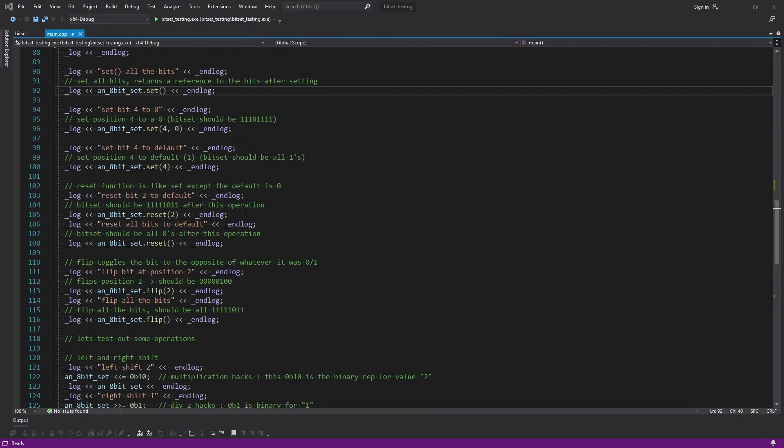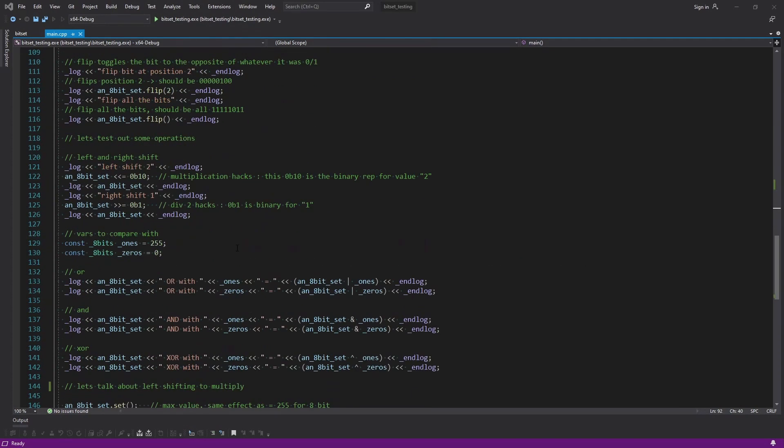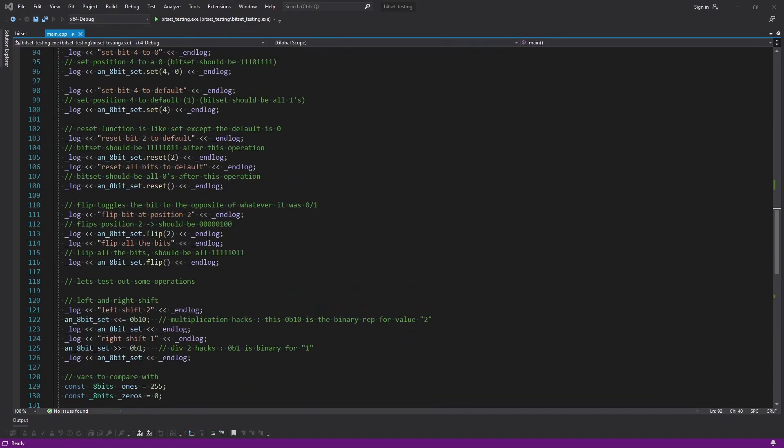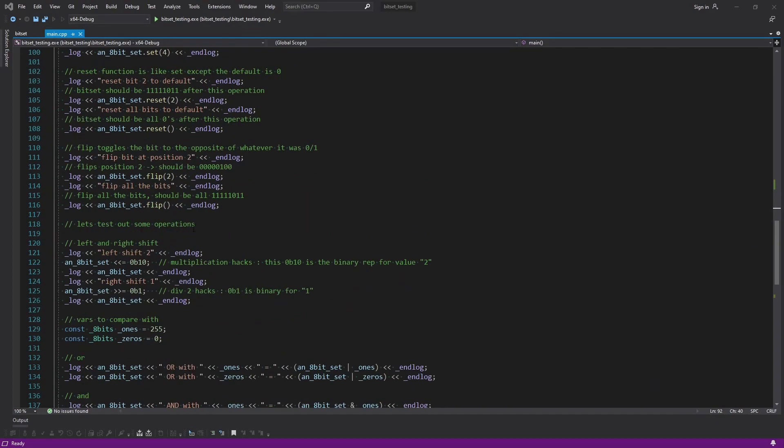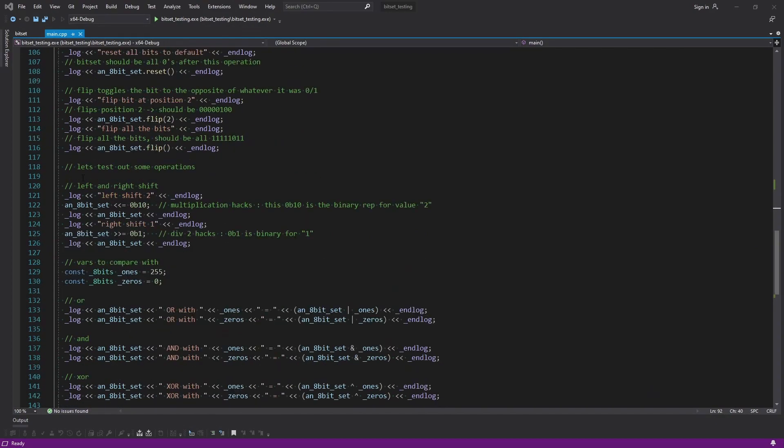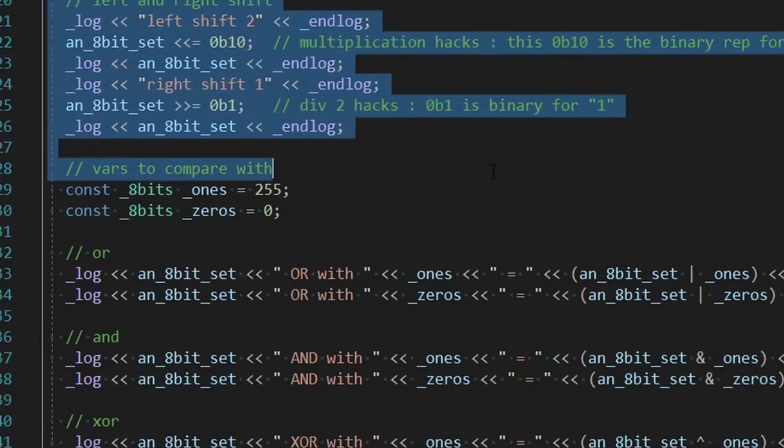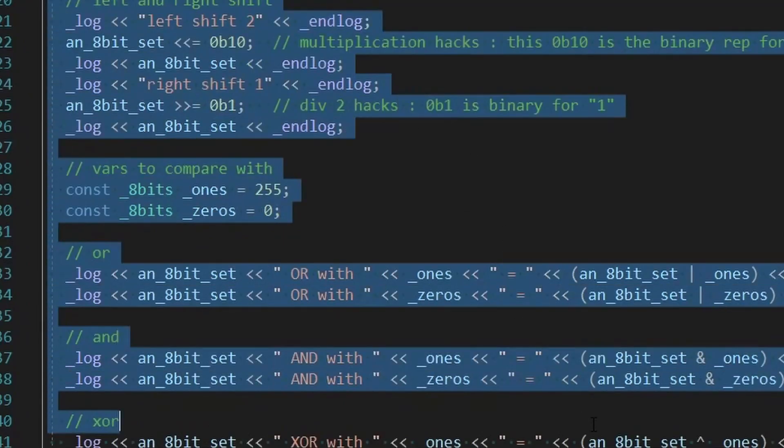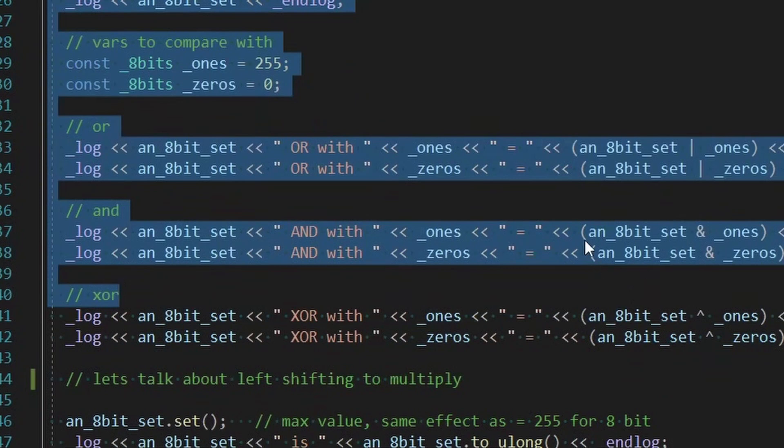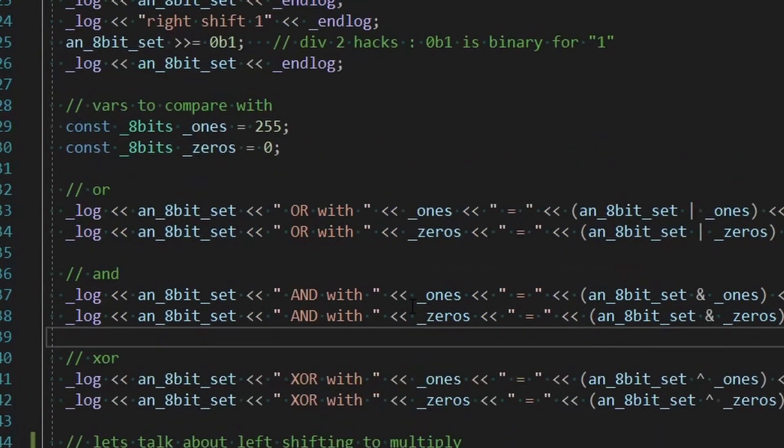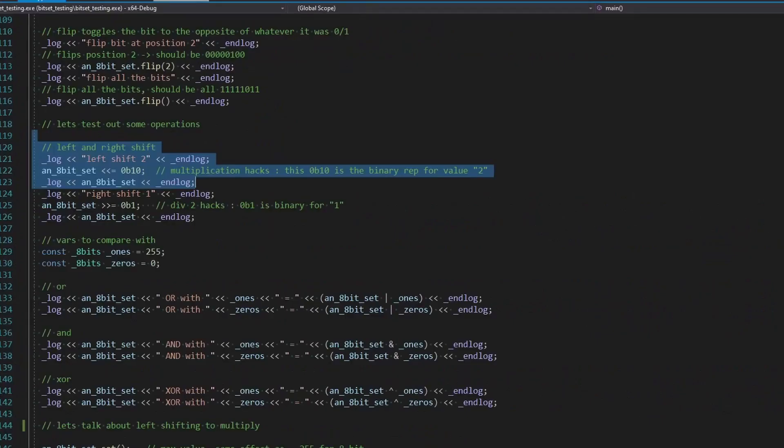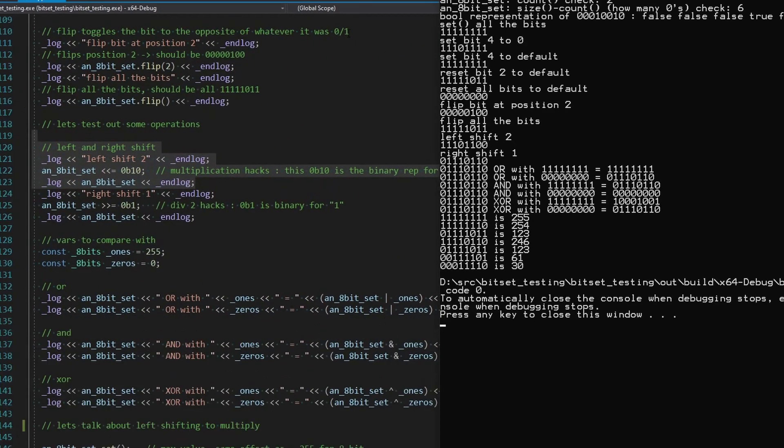We're picking up right where we left off from the first one, except now I've just written some operations here at the bottom. We're just going to walk through them, and that should give you an understanding of how they all work. Let's just get right into it. I'm going to hit play, and we're going to look at the console as we go.